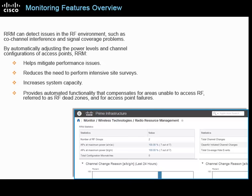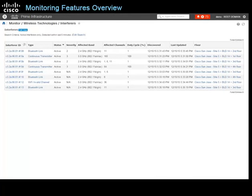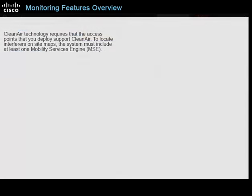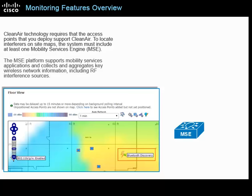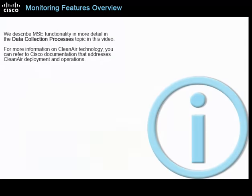Prime Infrastructure supports monitoring the actions that RRM has taken over a period of time. By using clean air technology, the system reports on non-802.11 devices such as microwave ovens or Bluetooth devices that are causing radio frequency interference, which you can monitor on the interferers page. Clean air technology requires that the access points you deploy support clean air. To locate interferers on site maps, the system must include at least one mobility services engine or MSE. The MSE platform supports mobility services applications and collects and aggregates key wireless network information, including RF interference sources.